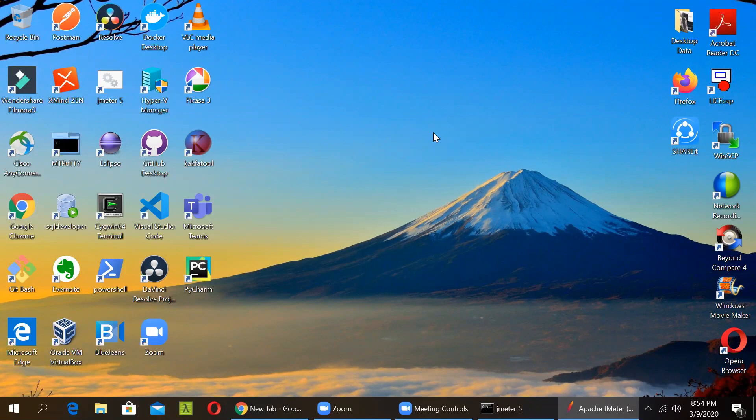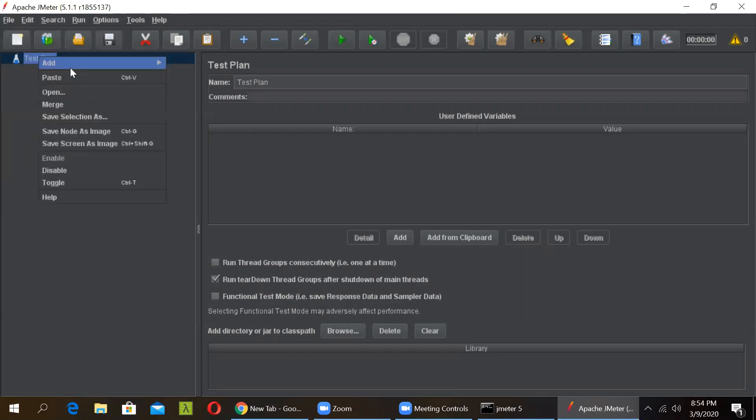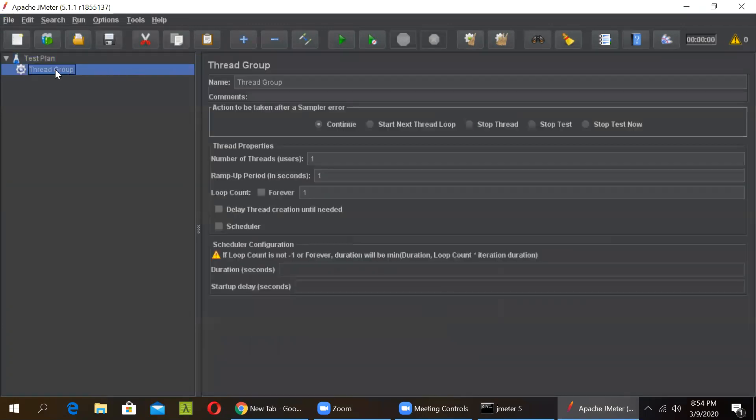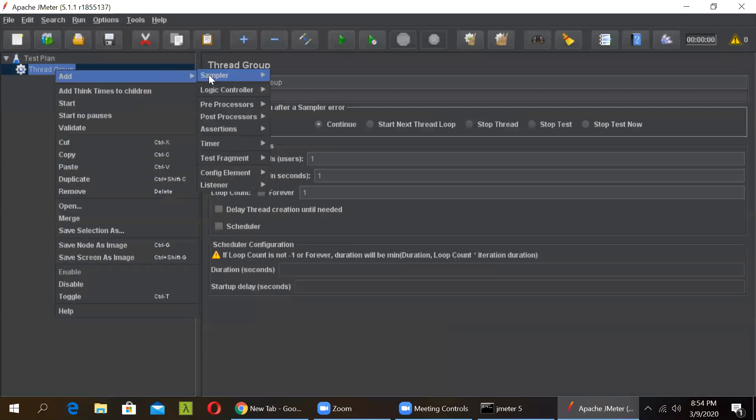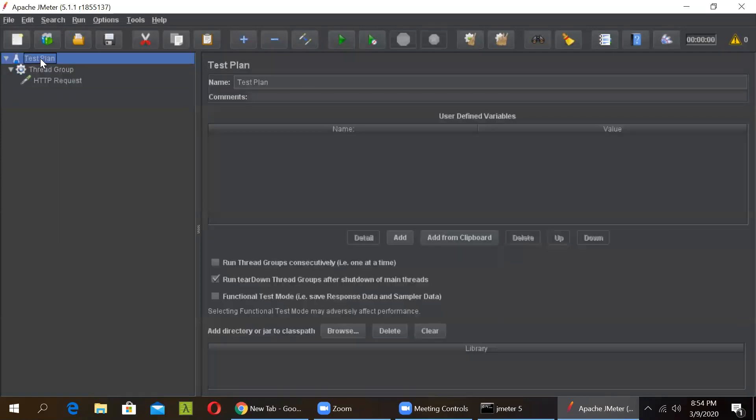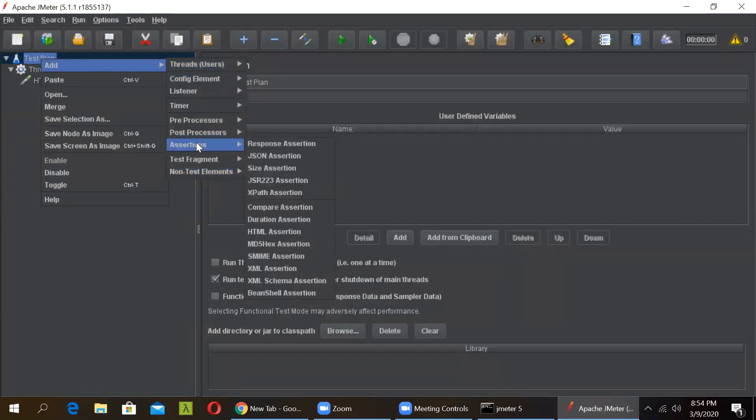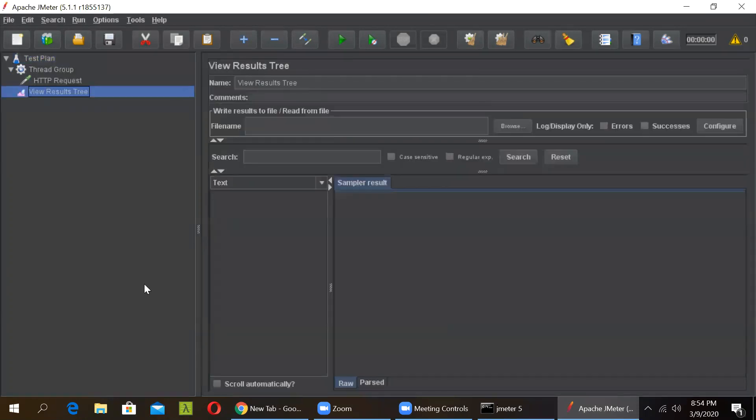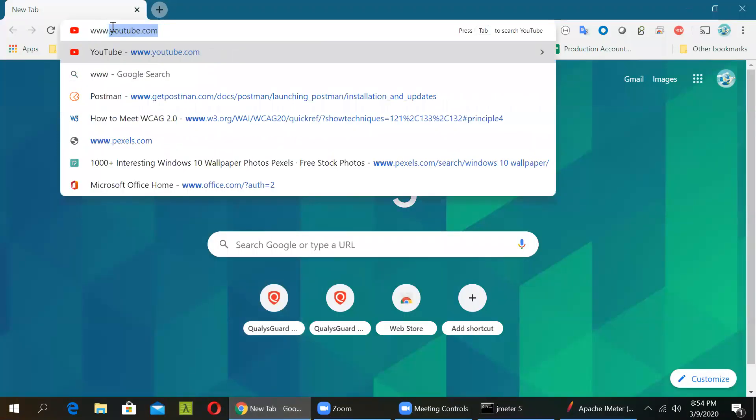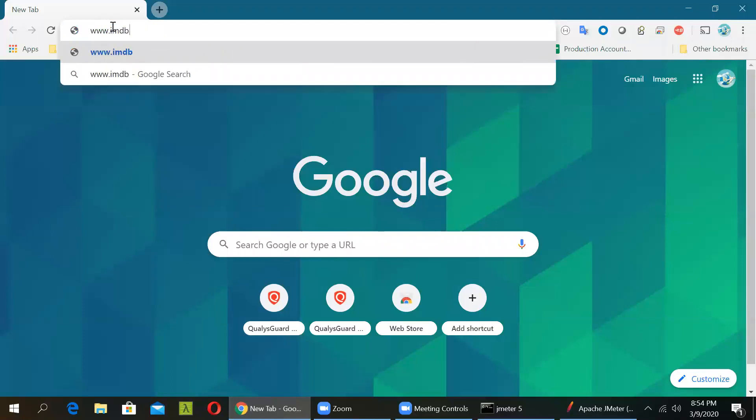For this to happen, let's create an HTTP request first. So we have opened JMeter and let's add a thread group. After that, let's add a sampler HTTP sampler and let's add a listener to view the results. So this is a very basic test plan. Let's have a listener view results tree.